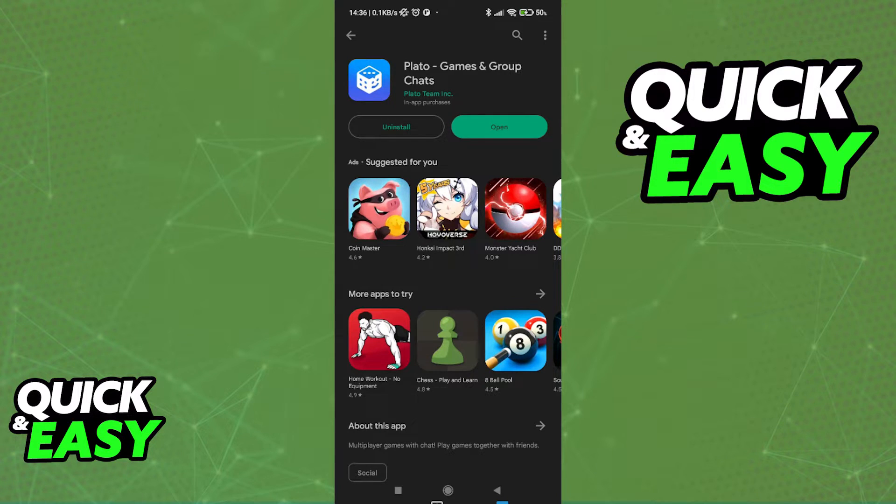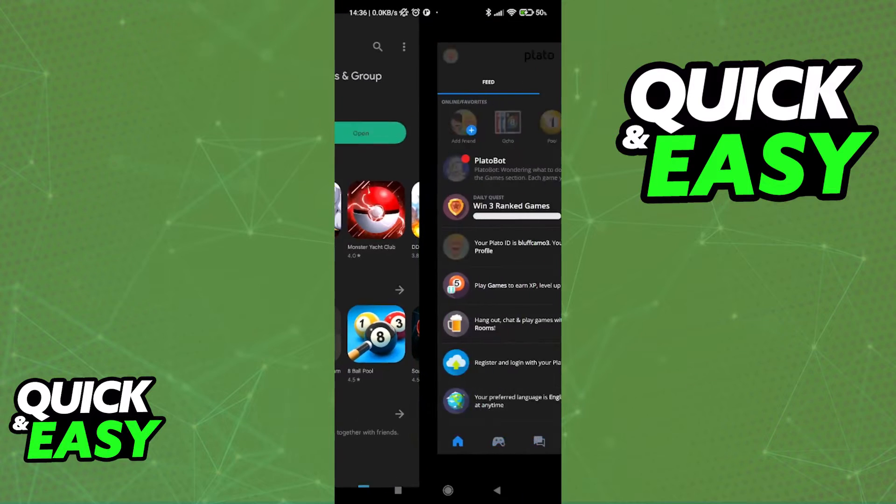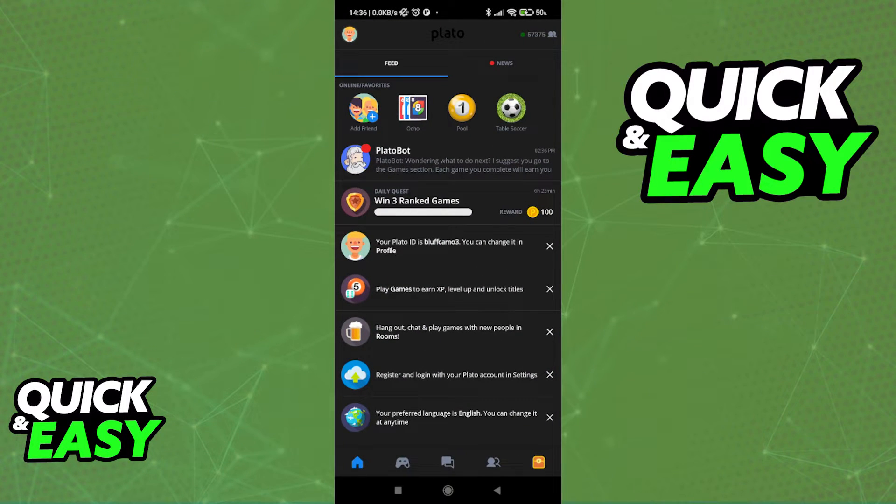After you download this app, Plateau from the Plateau team, open it up and this is the first screen that you are going to see.